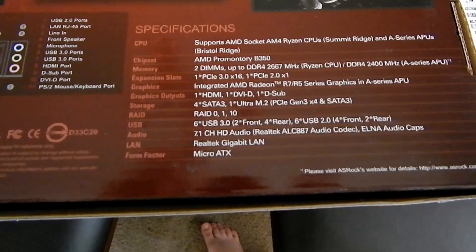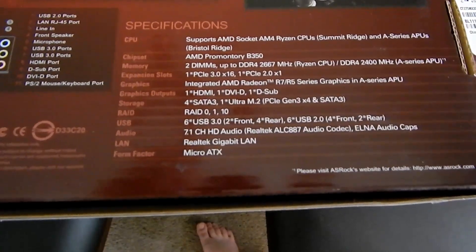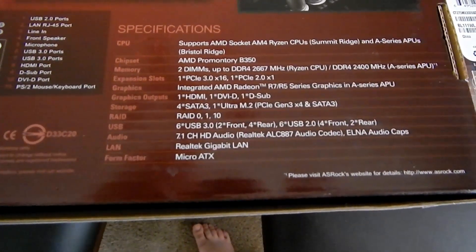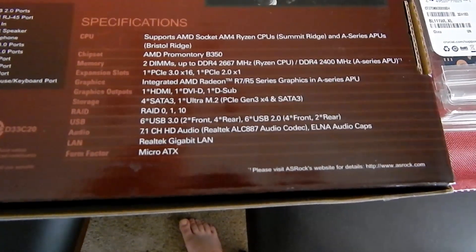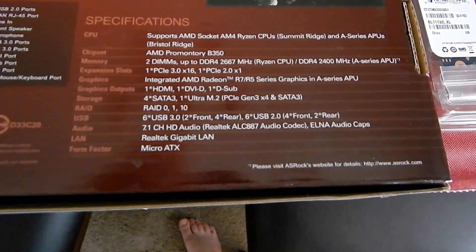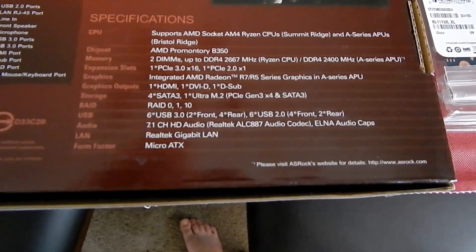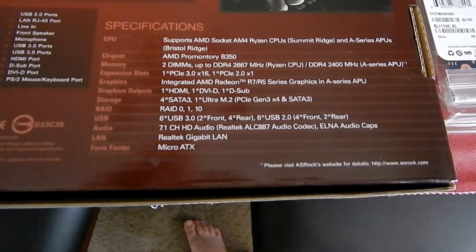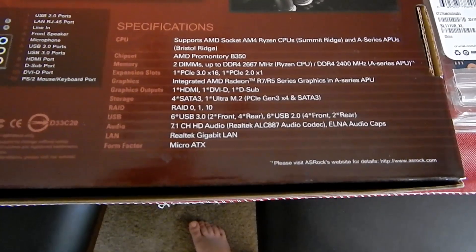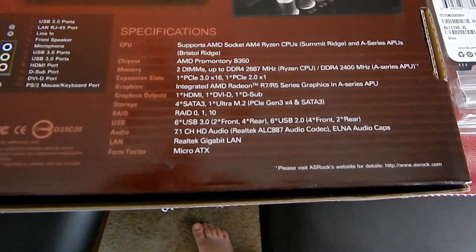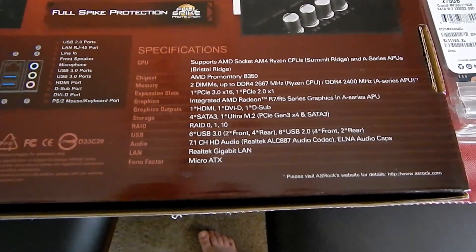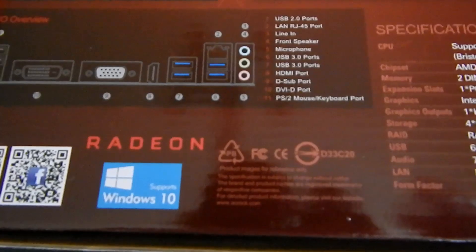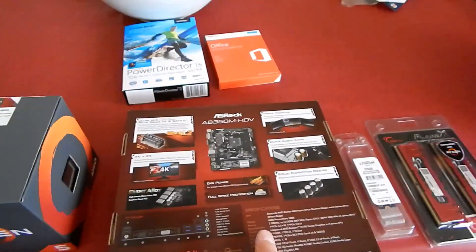PCIe 3.0 x16 and a 2.0 x1. It supports integrated graphics on the A-series APUs. You get 4 SATA ports and an M.2 slot, which is just enough for what I need. 6 USB 3.0, 6 USB 2.0. Realtek audio, which I like. Realtek LAN, which I also like. It's a micro ATX board.